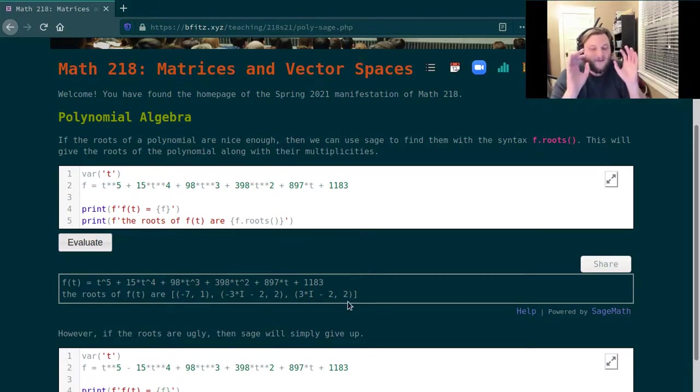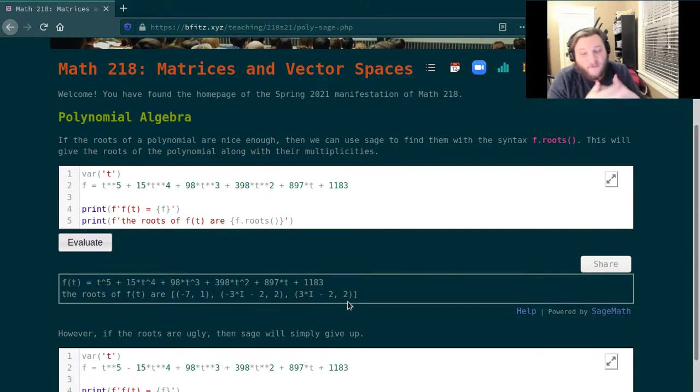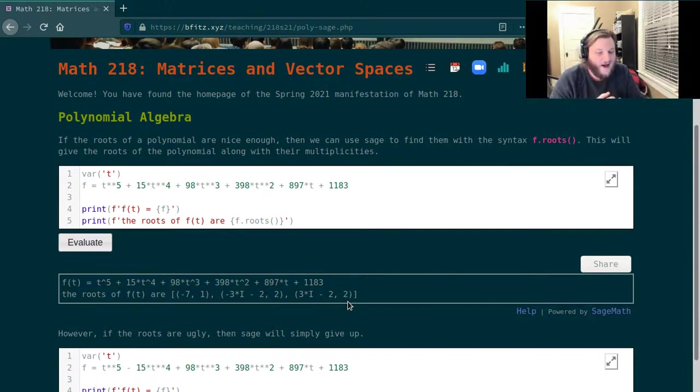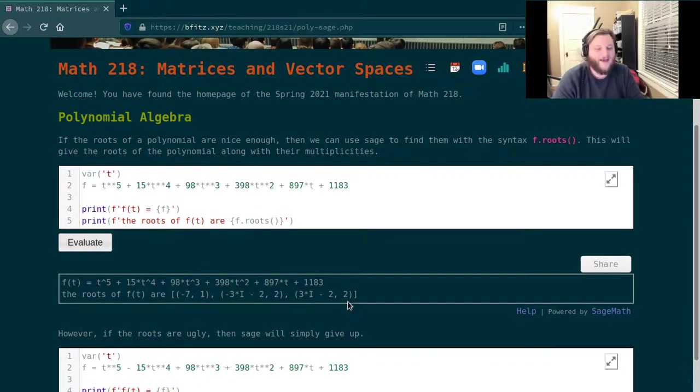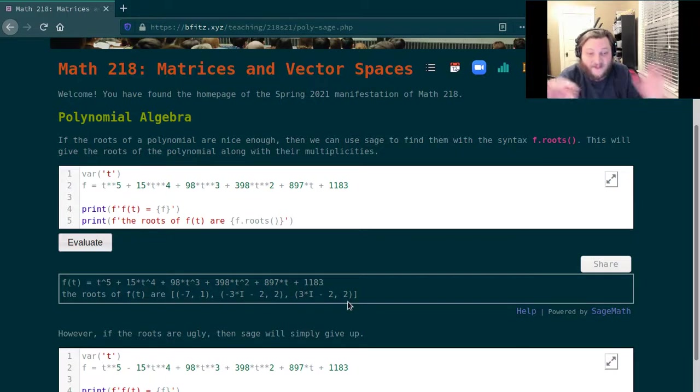So here even though it looks like I input a really complicated polynomial, it turns out that the roots here are quite nice. There's only three of them and Sage is able to find them and then tell me what the roots are. So that's fantastic.